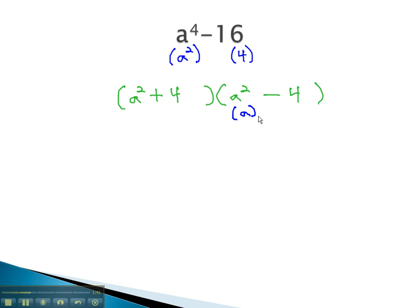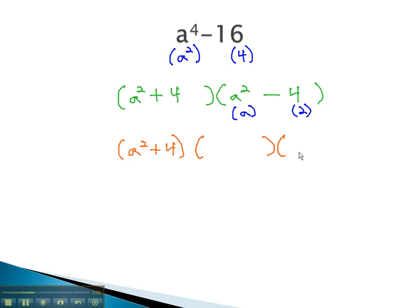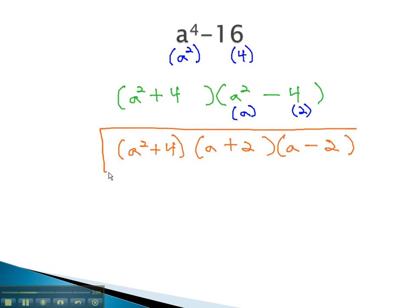The square root of a squared is a, and the square root of 4 is 2. The first factor remains the same, a squared plus 4. The second factor will factor to another pair, which is a sum and difference of our square roots: a plus 2 and a minus 2. This expression is now completely factored.